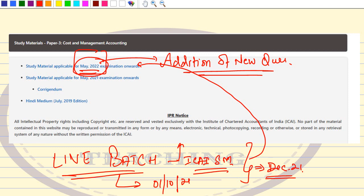I had an intro live session with the students of this batch and everyone agreed to do the May 2022 module. All questions from the December 21 module will be covered, plus the additional questions from May 2022. This is a golden opportunity — it's an absolutely live batch with query sessions after every session, open to both December 21 and May 2022 students.